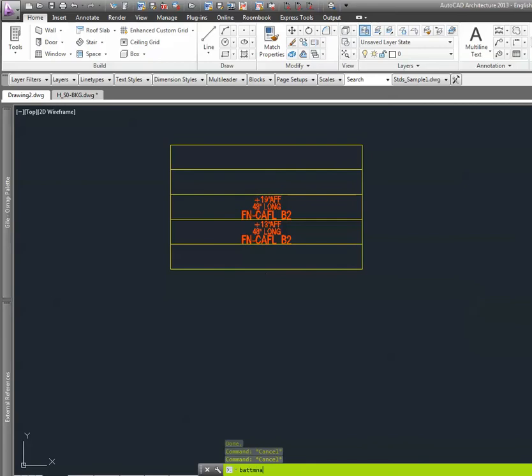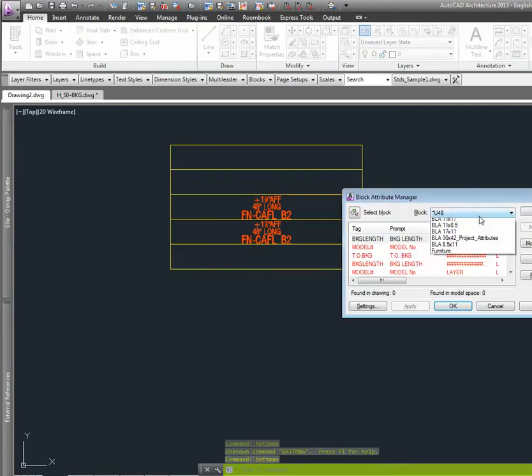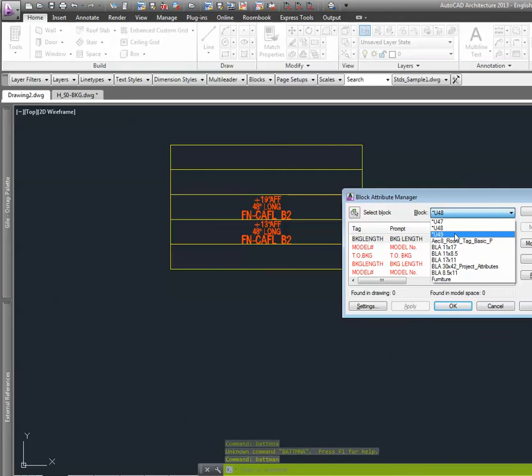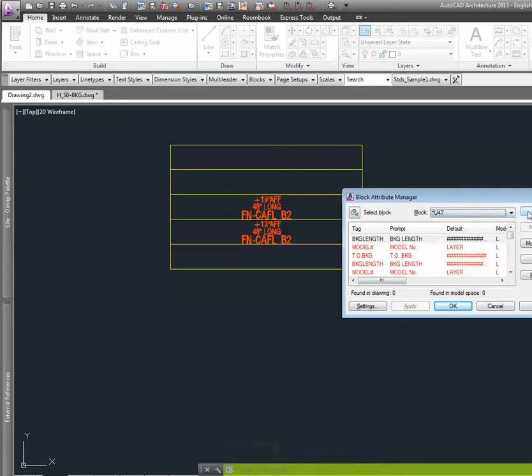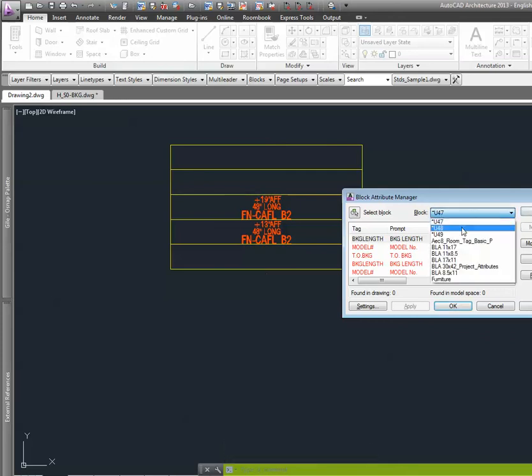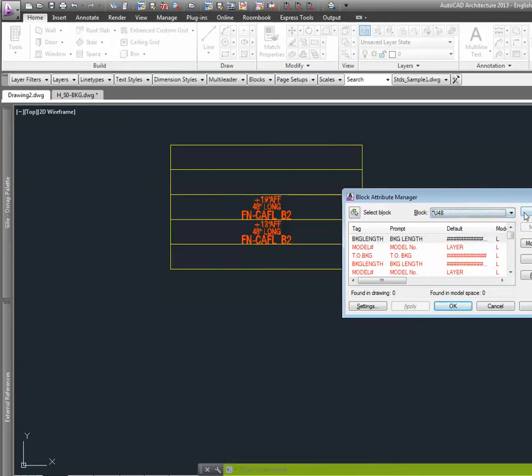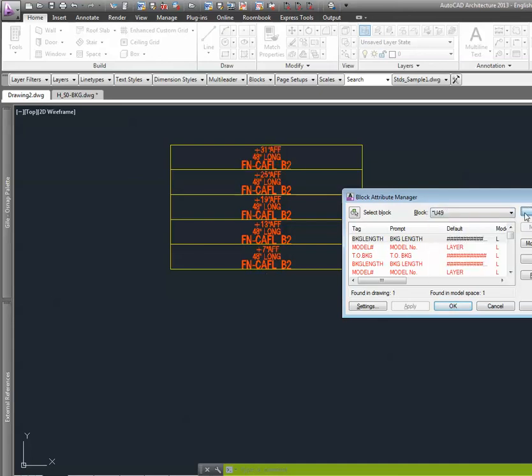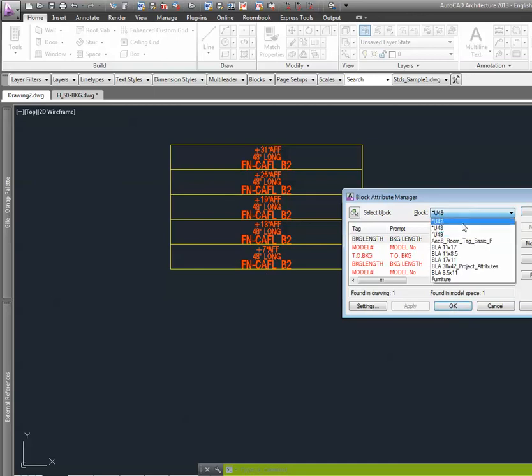I have to go back to Batman. And notice, now I have an additional block. So I inserted this one initially. I then updated it, it gave me this one. Now I've updated it again, so it gives me that one. For each block that I've updated, it gives me a new block name.